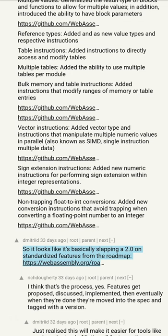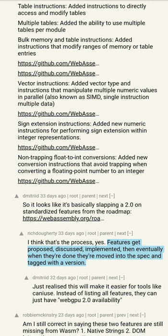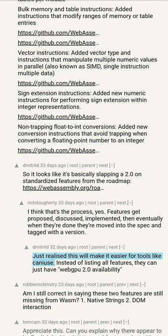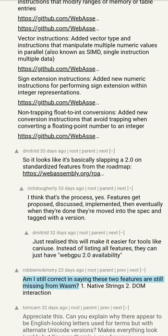So it looks like it's basically slapping a 2.0 on standardized features from the roadmap. I think that's the process, yes — features get proposed, discussed, implemented, then eventually when they're done they're moved into the spec and tagged with a version. Just realized this will make it easier for tools like caniuse — instead of listing all features, they can just have WebAssembly 2.0 availability.